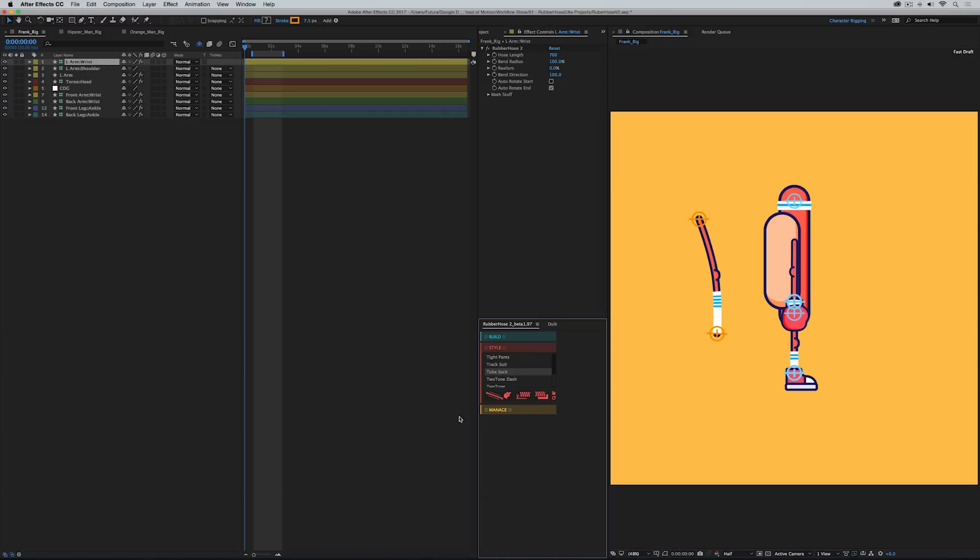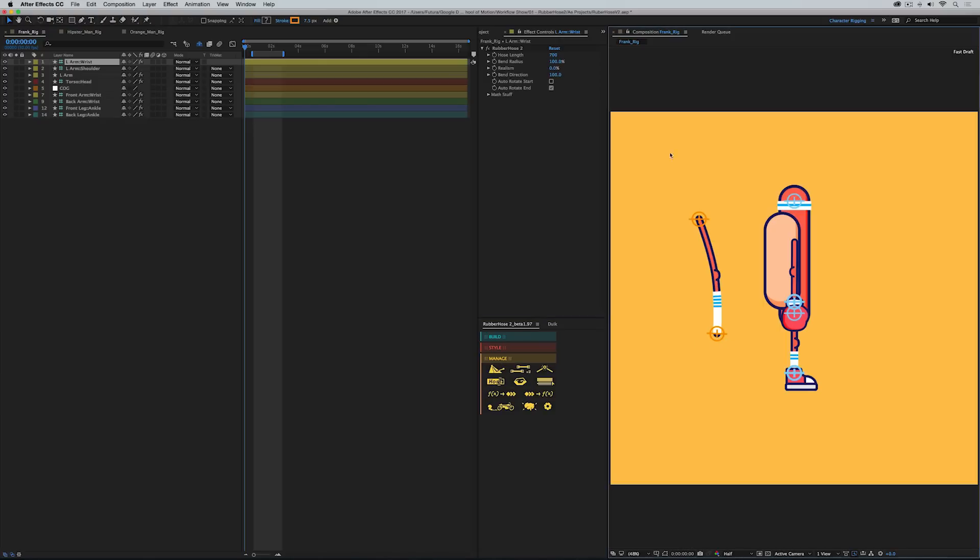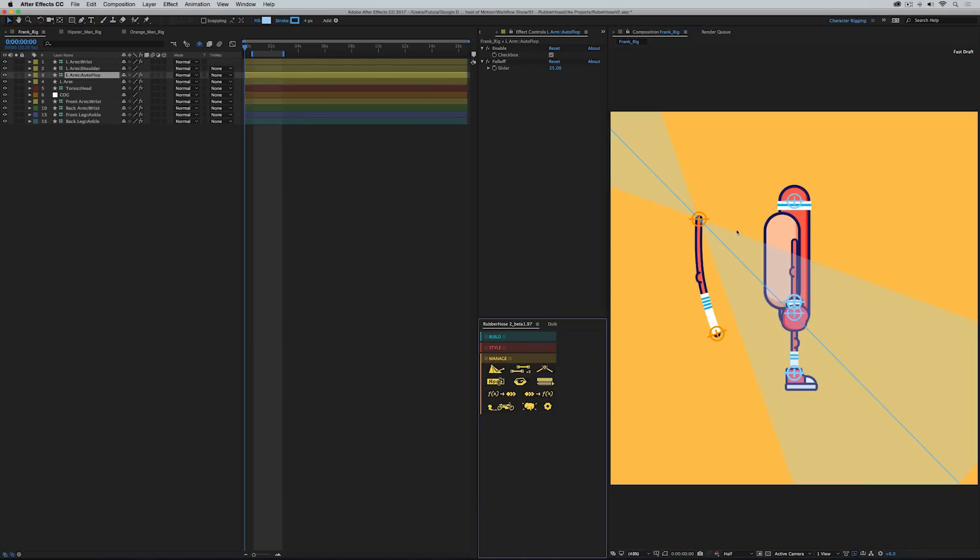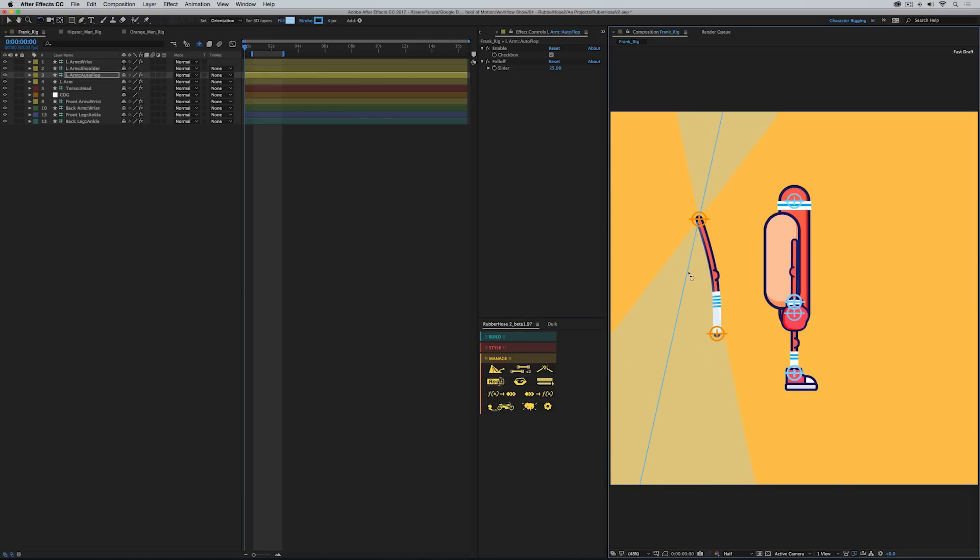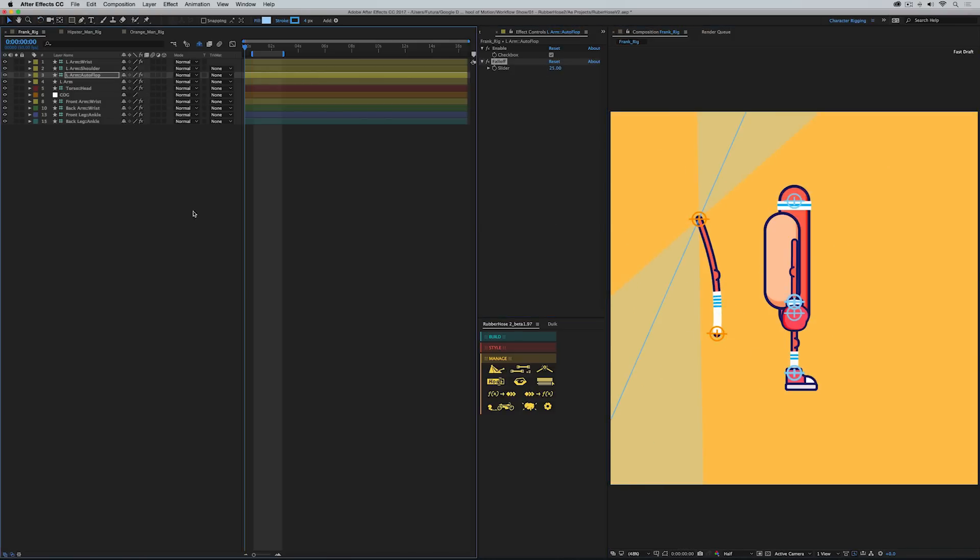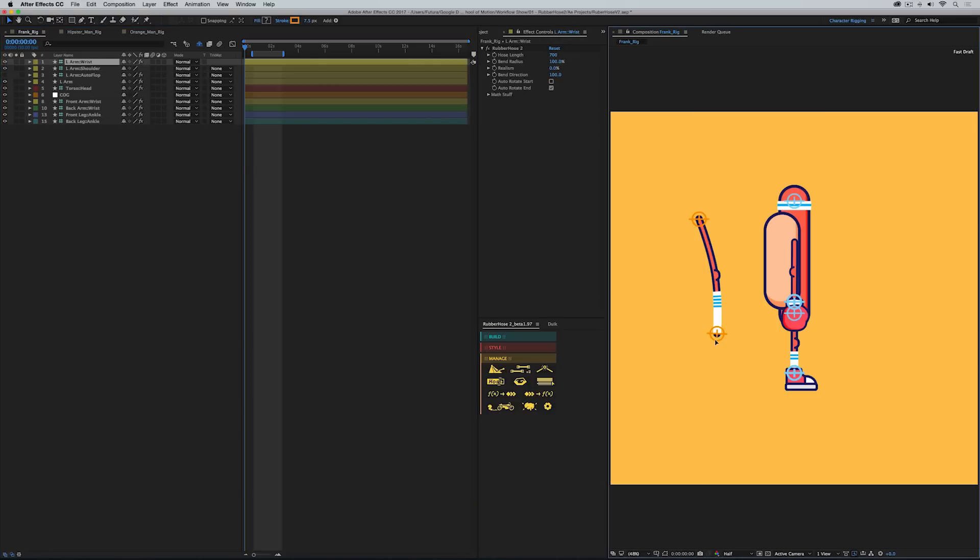The next section is the manage panel. And this panel allows you to do some really nice management once you've styled your limb. So instead of every hose having auto flop automatically built into it, now you just click on this button right here to add an auto flop control. You see that shows up, it creates a new layer, and you can rotate it to adjust where the auto flop is. You've got the fall off control just like before. And once it's set up, you can turn it off, grab your hose controller, and see that the auto flop is working.